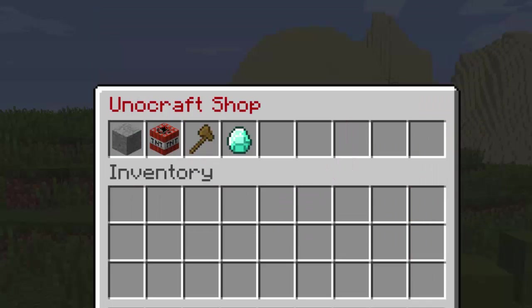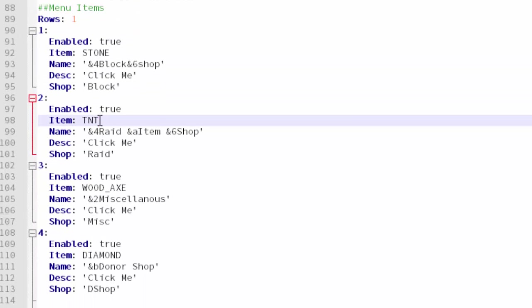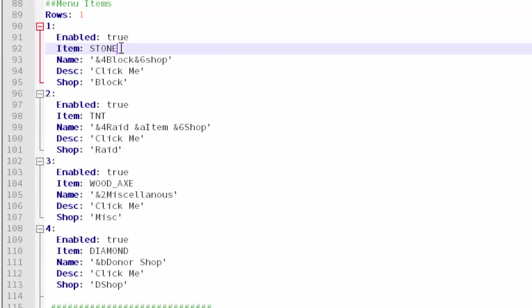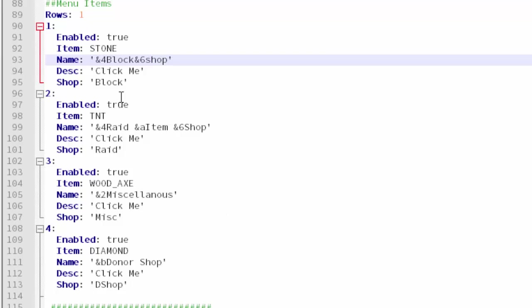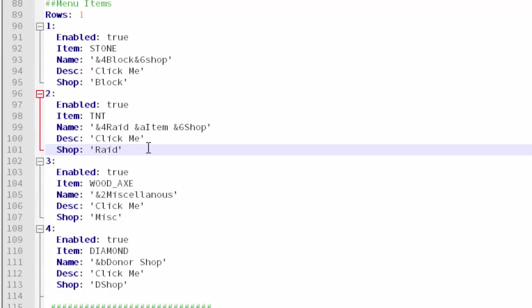It's more detailed with actual blocks there. I can go back and then the next one is a raid item shop which is TNT. The stone block represents the block shop. Honestly, this isn't the best pre-made config and pre-made shop there is, so you guys will probably have to change a lot around but it just depends on what you want. If your server is based around raiding, you're going to want a category for raid item shop.